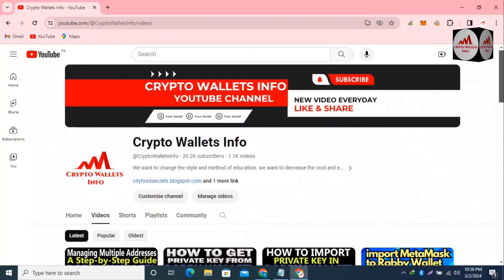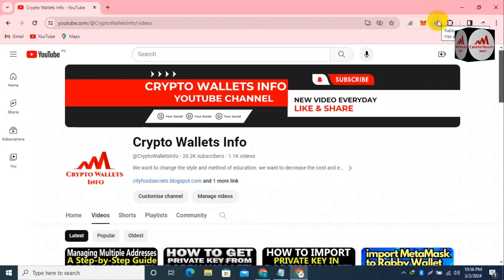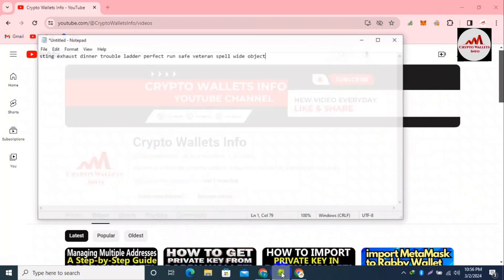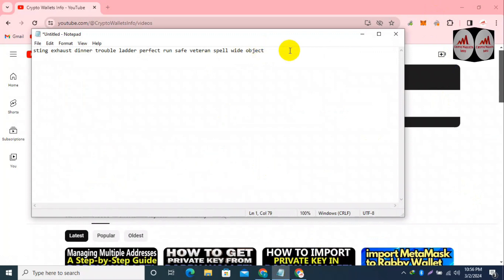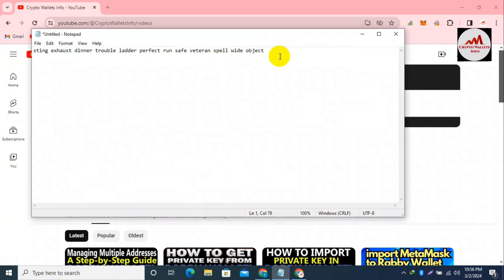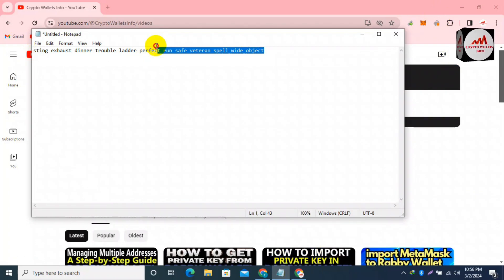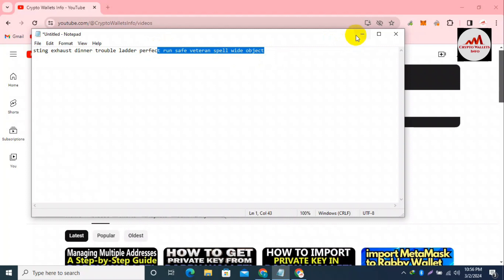In the top right corner, I have already installed my Rabby wallet and I have already opened my seed phrases. If you need to change or recover your password, you must have your seed phrases. Please keep in mind: don't use these seed phrases shown here for your personal use, because this video is for educational purposes only.